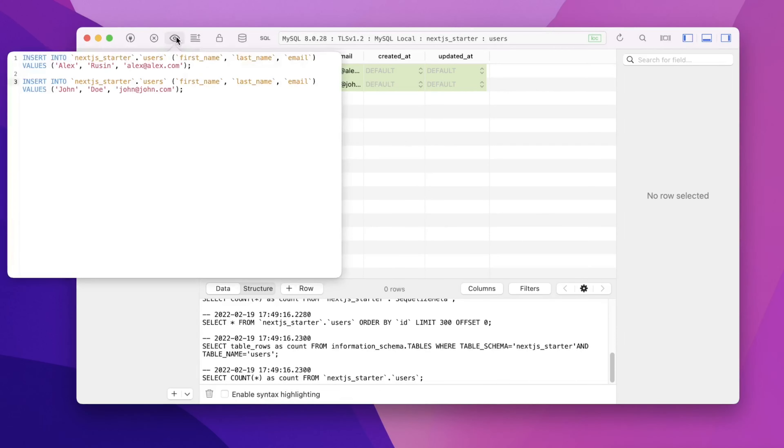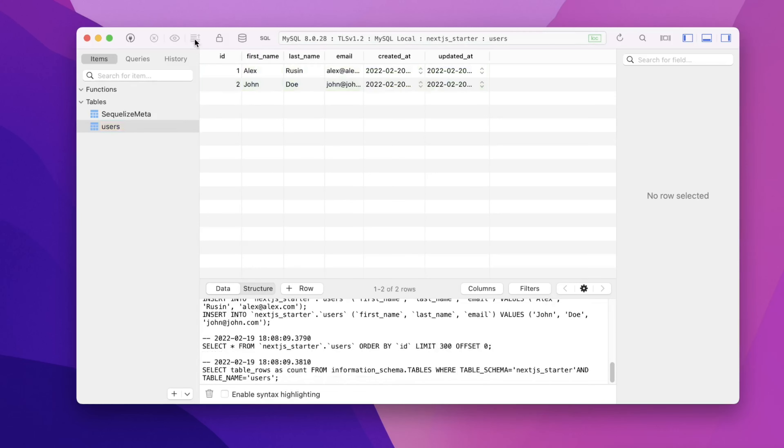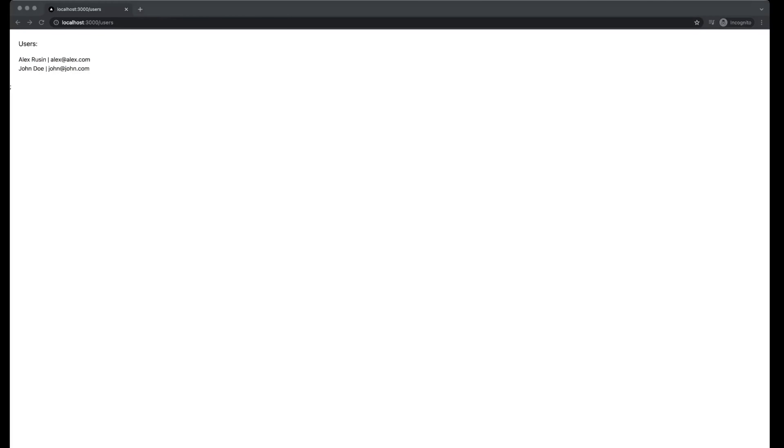We can preview the queries that we're going to make, and then after we're happy with that, we can just click on this icon to commit our changes. Okay, and there are two entries that are created in the database. The ID is one and two. In the browser, let's refresh the page, and we can see two users are displayed. This is how you add Sequelize to Next.js project. Thank you for watching, and I'll see you in the next videos.